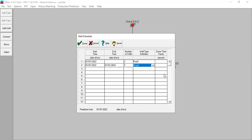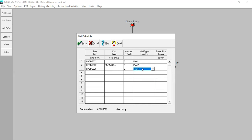We can check the production profile later. At 2026, I want to drill two wells of producer two. Also at 2026, I want to drill just one gas injector.